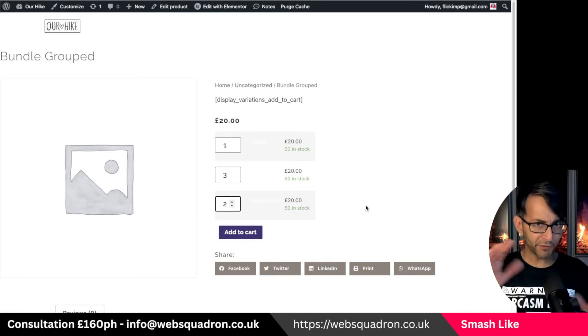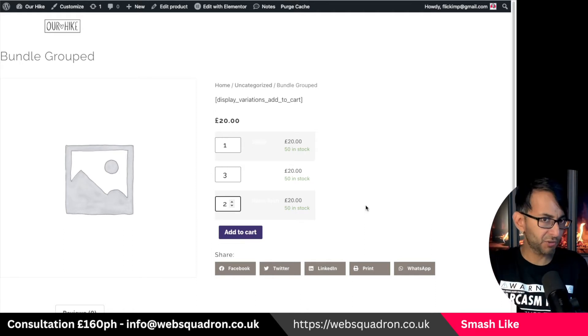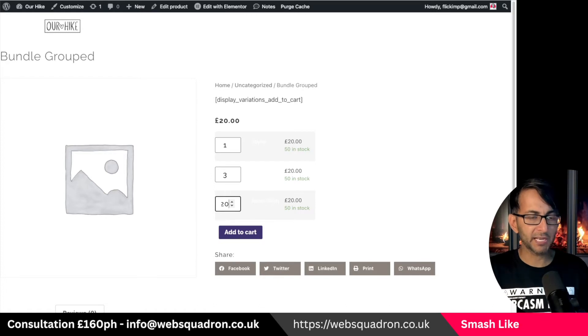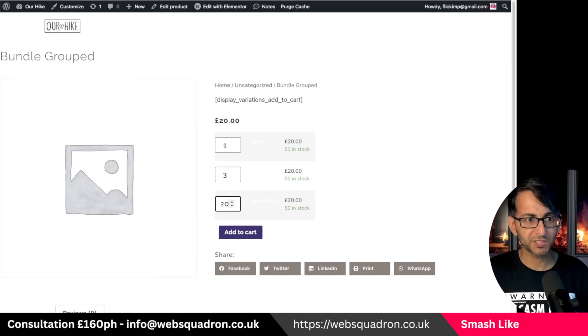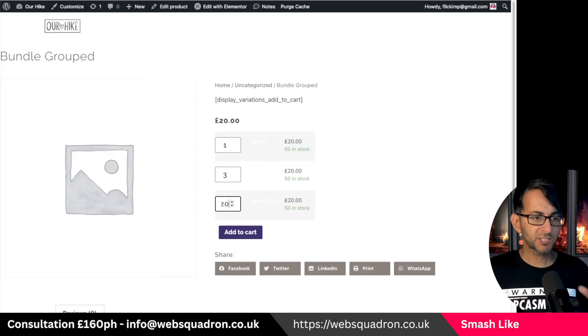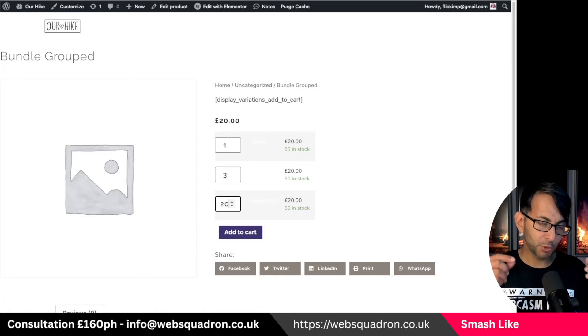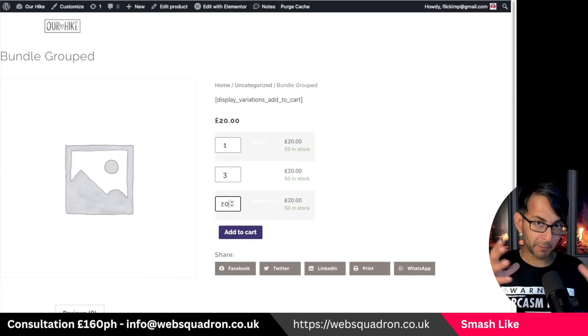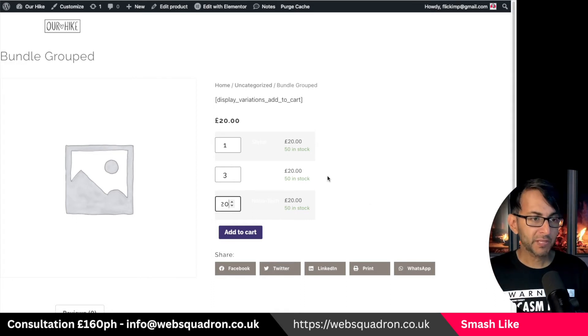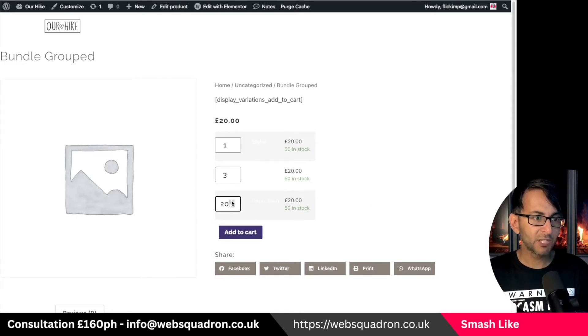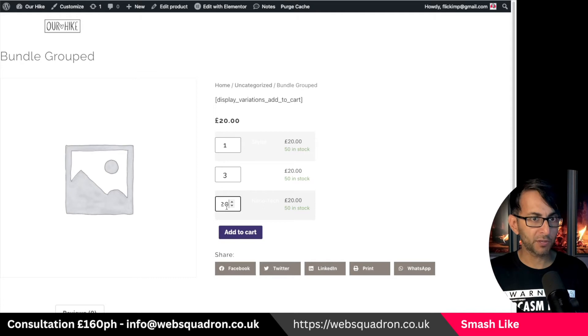So method one is just to create a grouped product but there's nothing to stop me going oh well I'm gonna have 20 of those. I only want to give you a discount when you buy them as a bundle. If you wanted to lock this down so that you could only ever buy one of them and not 20.